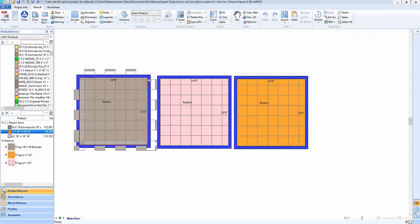Hi guys, James from MeasureSquare here. In today's video we're going to talk about some of the new tile calculation features and enhancements available.